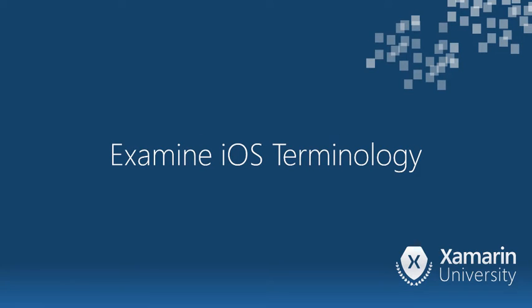In this video we'll take a look at the iOS specific terminology that you will come across as you develop iOS applications.